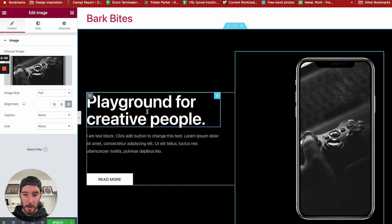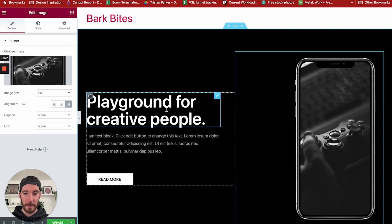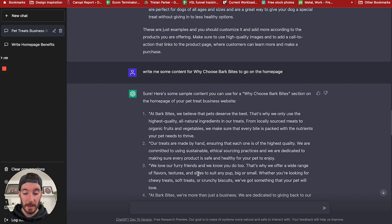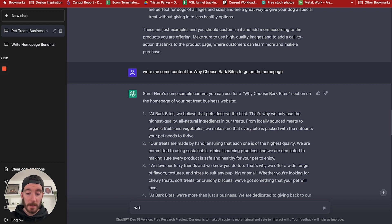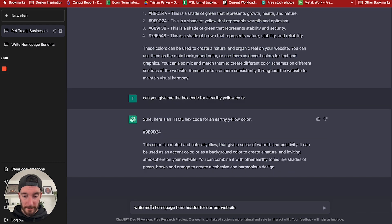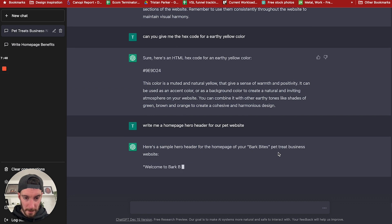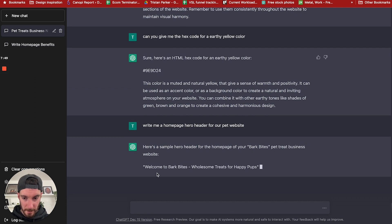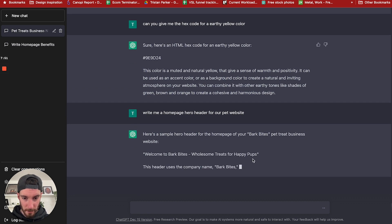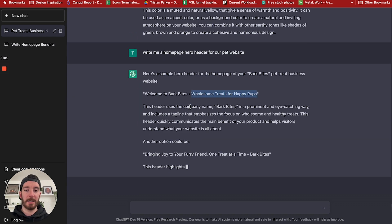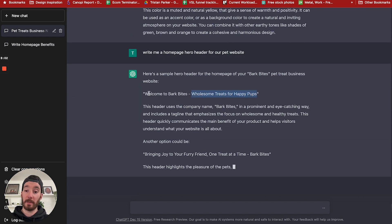So here we've got creative playground for creative people. We want to change this. Let's get back to ChatGPT and ask it, write me a homepage hero header for our pet website. So here's a simple hero header: Bark Bites pet treat business, Welcome to Bark Bites, Wholesome treats for happy pups. I like that.